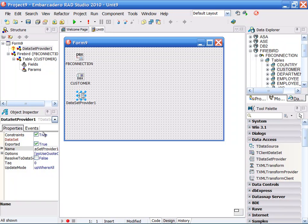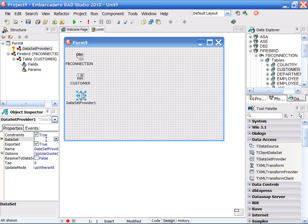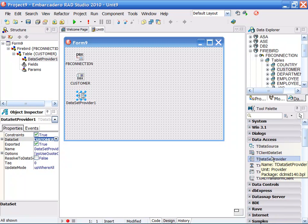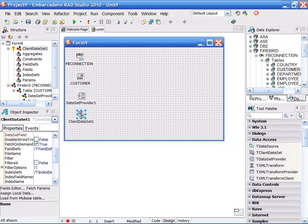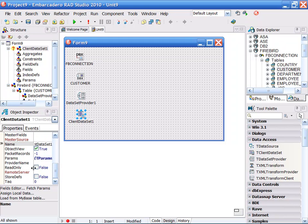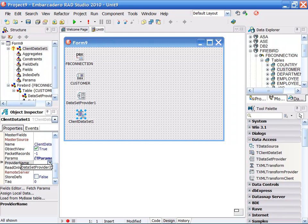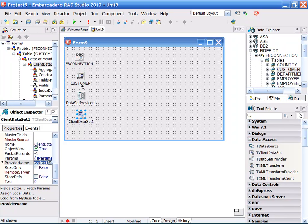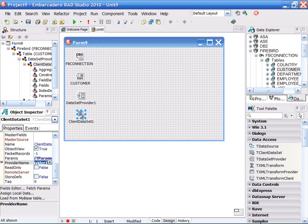The dataset provider is going to connect to my customer. From there, I'm going to drop a tclient dataset, and from there, I'm going to set its provider to my tprovider. So what I've done is I've got a connection to the database that's going to work with the table customer that's going to be provided to the client dataset through my dataset provider.